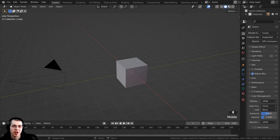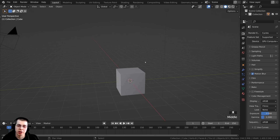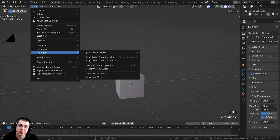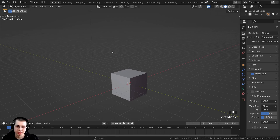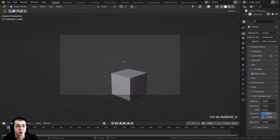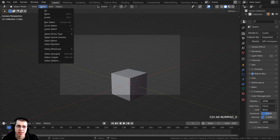Tip number five is to memorize and use shortcut keys. For instance, to bring the camera to your view, instead of clicking View, going to Align View, and clicking Align Active Camera to View, it's much easier to learn the shortcut Ctrl-Alt-Numpad 0. If there's a tool or option you commonly use, memorize its shortcut. You can look them up online, or if you know where the feature is in the menus, click on it and the shortcut key will be shown.